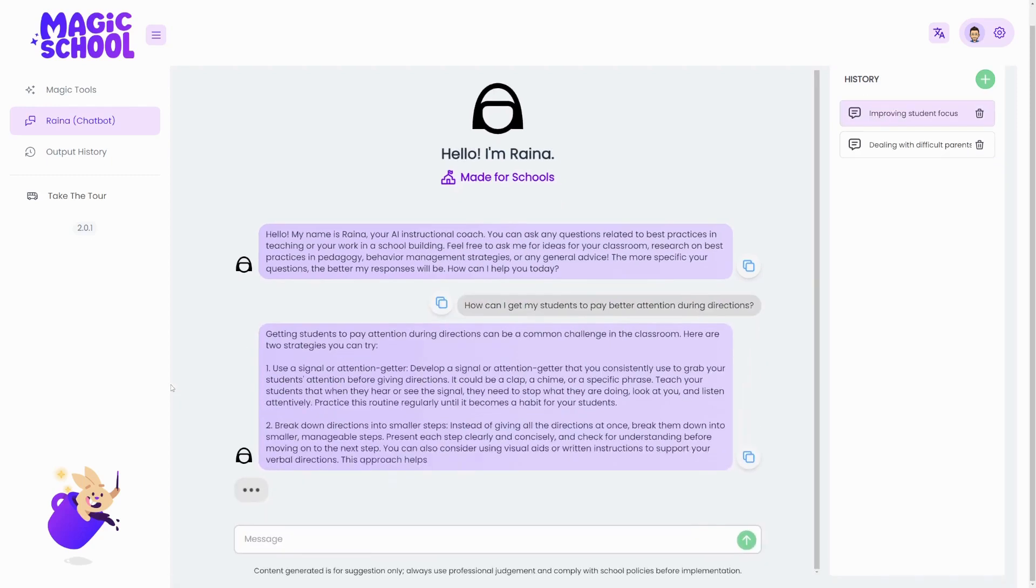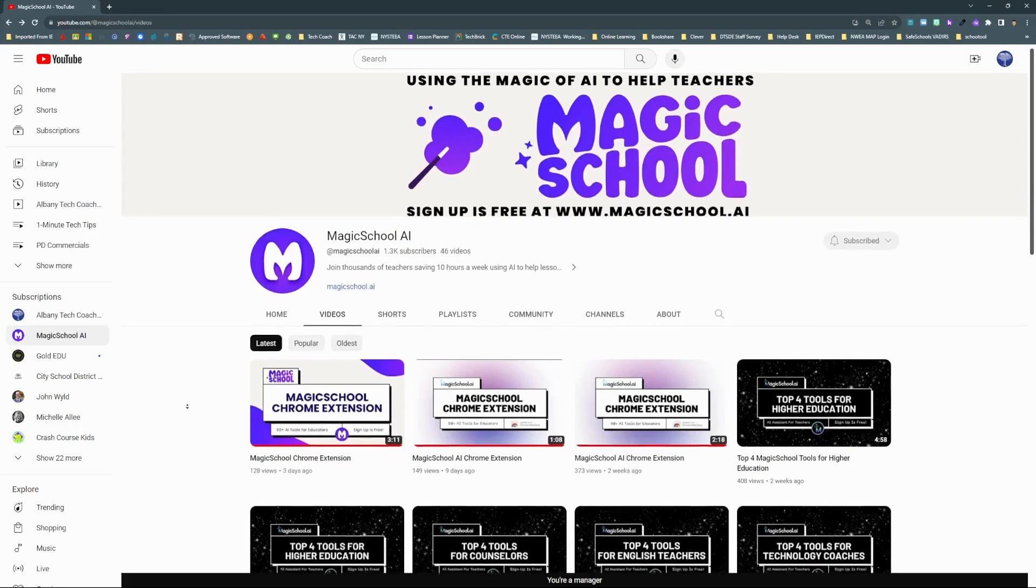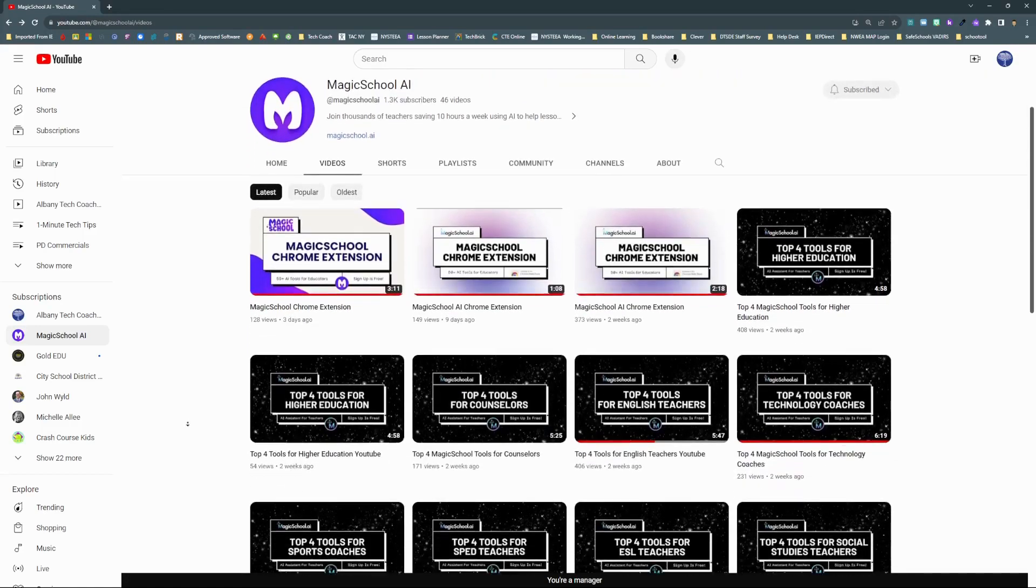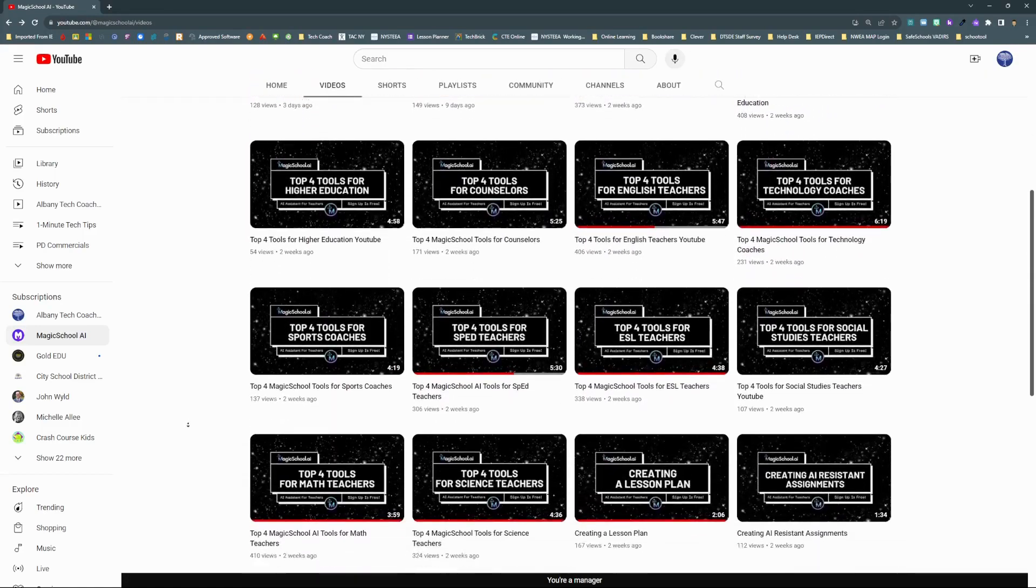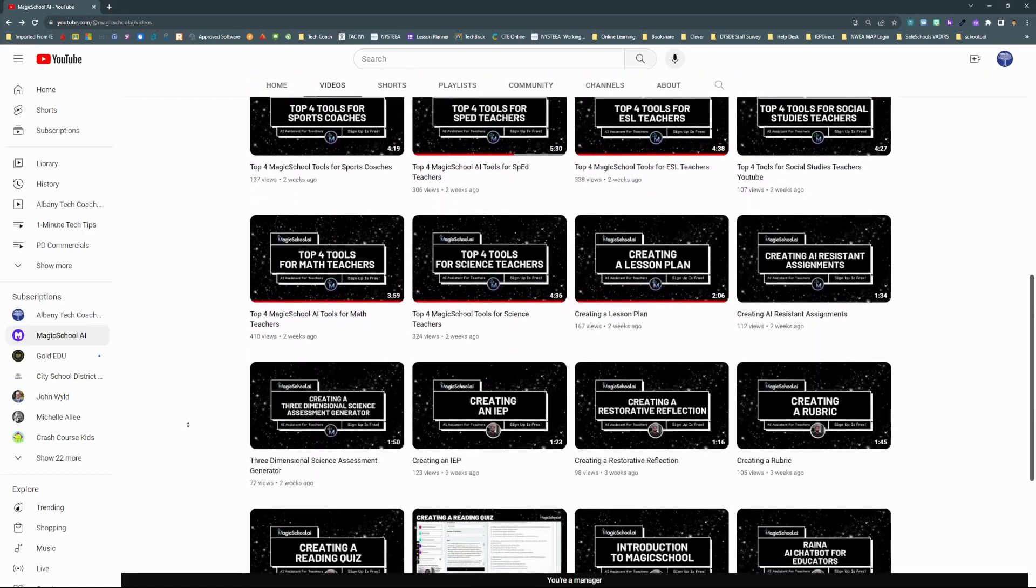There's way too much magic here for just one minute, so explore Magic School for yourself today at magicschool.ai and on their YouTube channel.